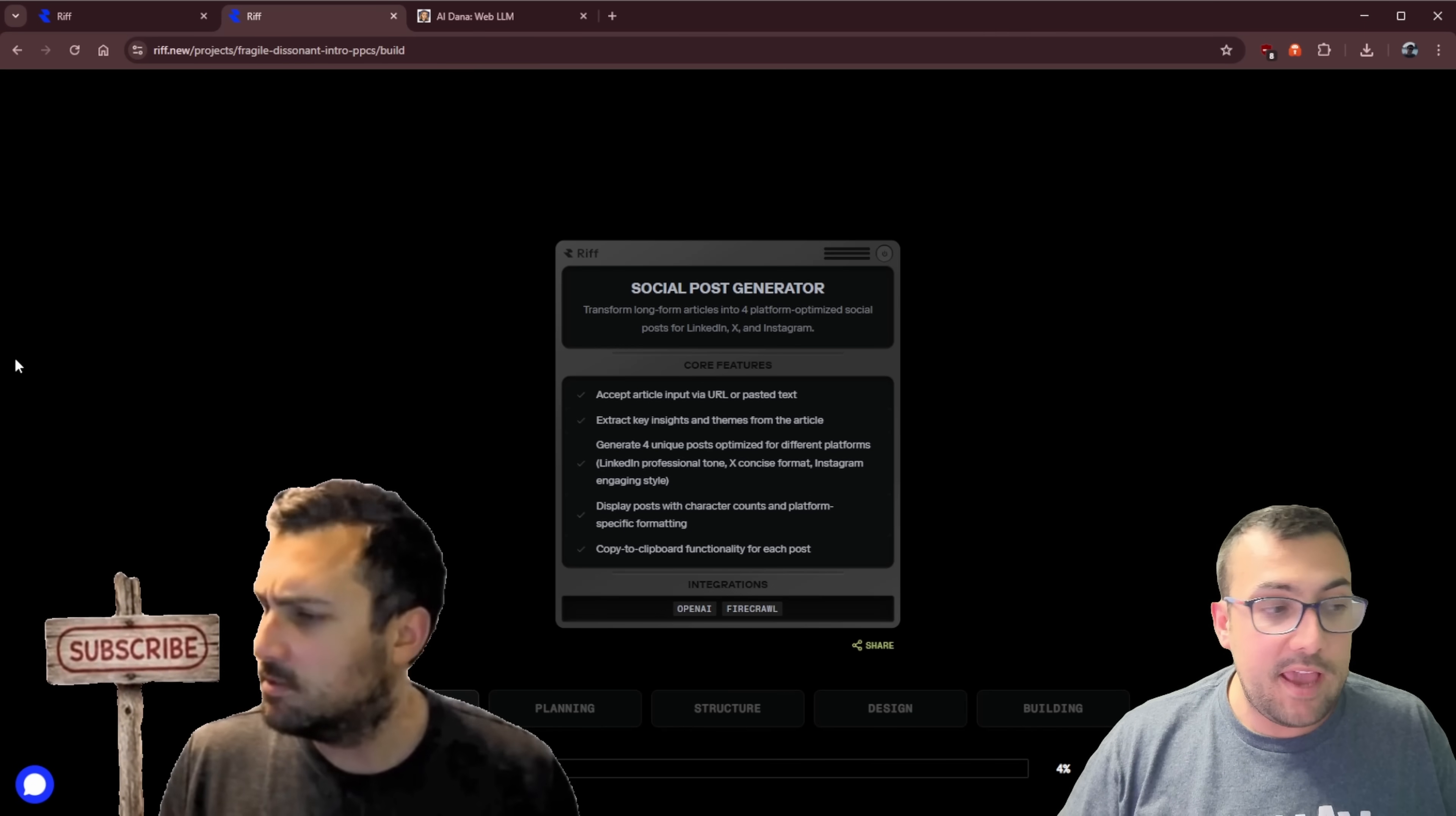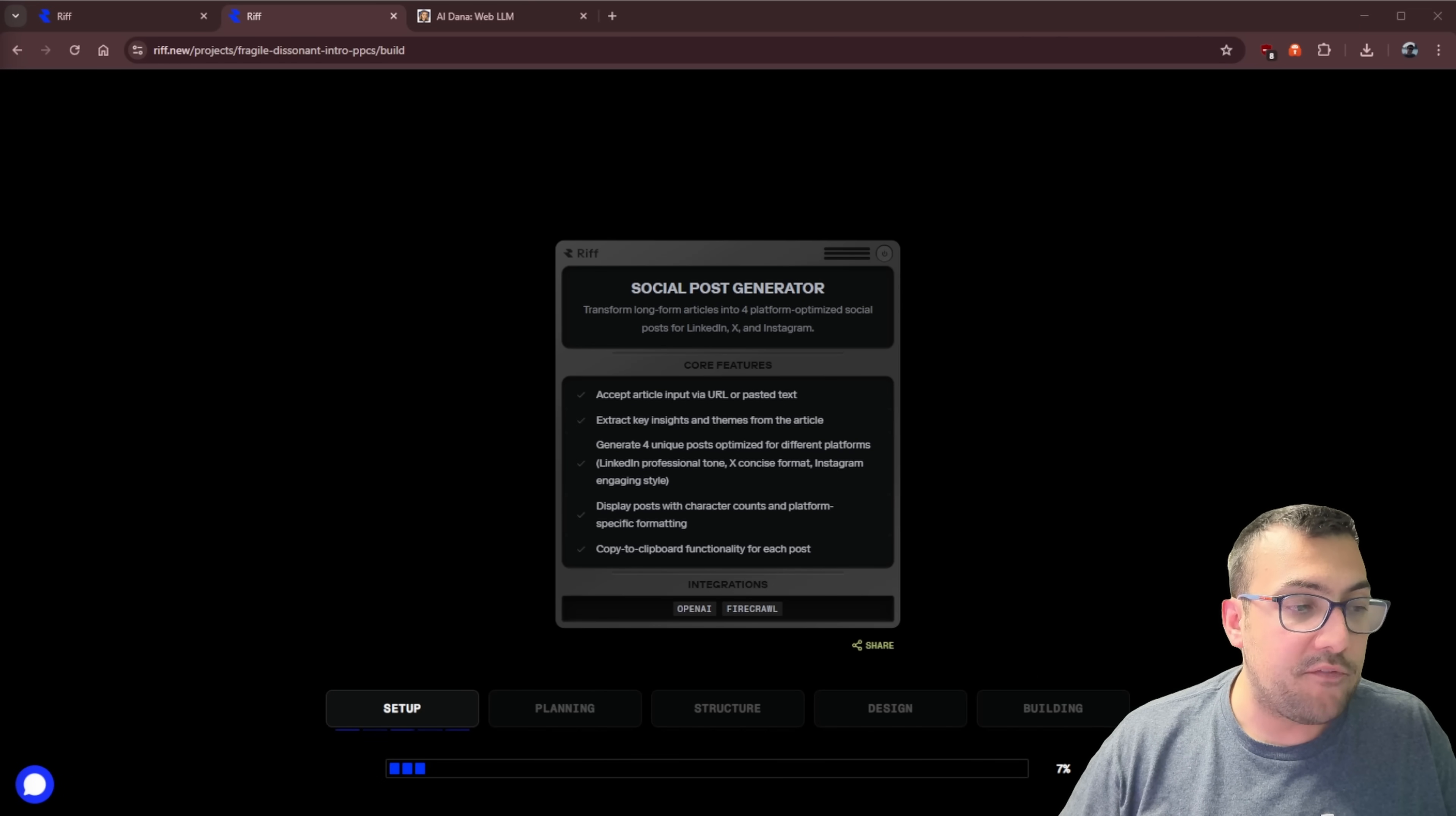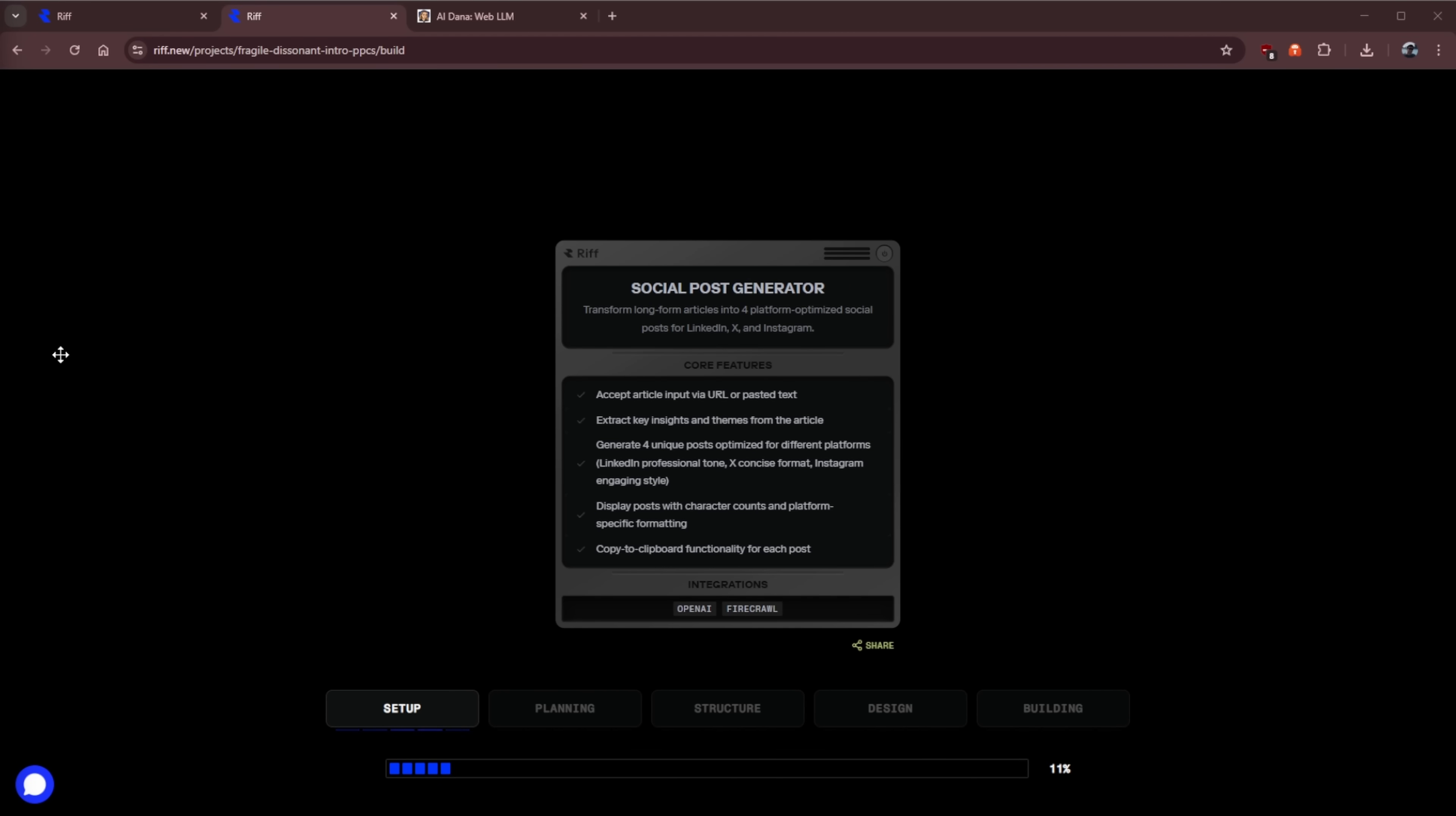You can see at the bottom there is a setup, planning, structure, design, and building. So this is an entire Rift plan card, and it goes through step by step of exactly how you want to program this. Because of the Rift plan card and the task breakdown of everything you need while you're vibe coding, it really makes the apps work. It's no longer just an AI prototype.